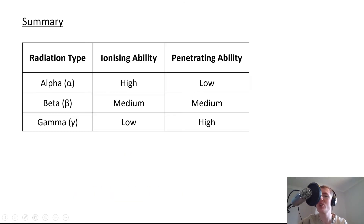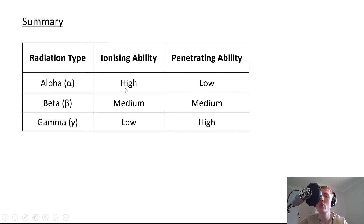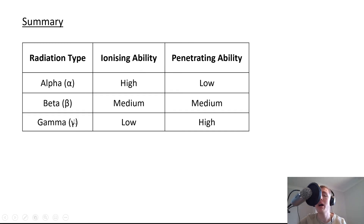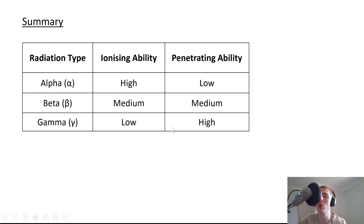To summarize the ionizing and penetrating ability of the three types of radiation: Alpha particles have a high ionizing ability — they cause the most ionization — but a low penetrating ability because they're stopped by a single sheet of paper. Beta particles have a medium ionizing ability and a medium penetrating ability, as they're the middleman. Gamma rays have a low ionizing ability but a high penetrating ability — they cause the least ionization but can penetrate the most through materials. The pattern to remember for the exam: alpha is high ionizing, low penetrating; beta is medium and medium; gamma is low ionizing, high penetrating.